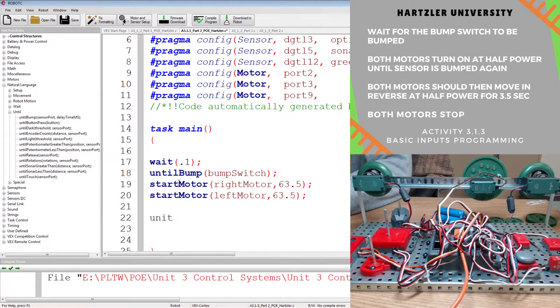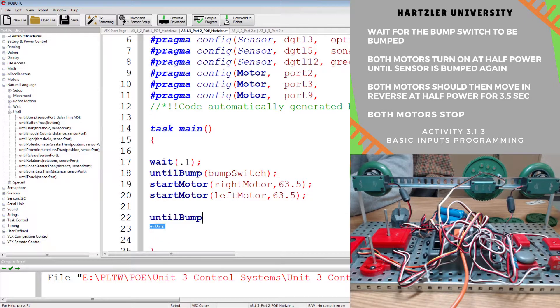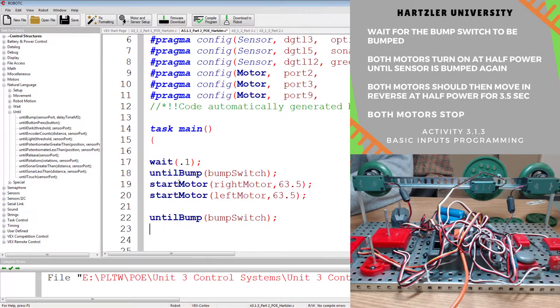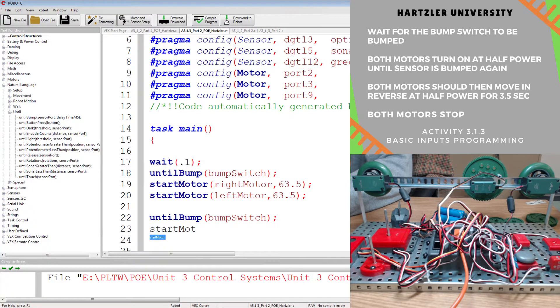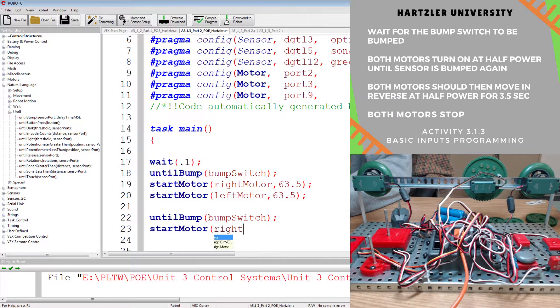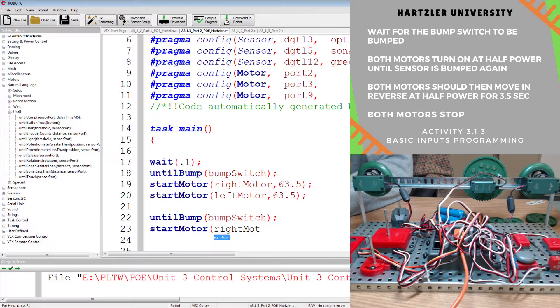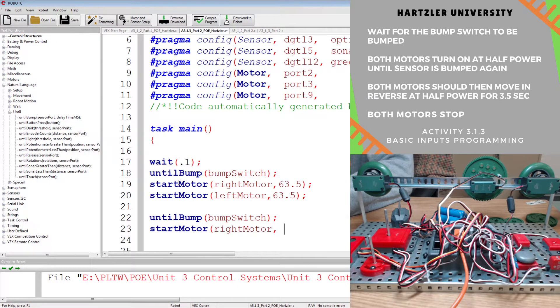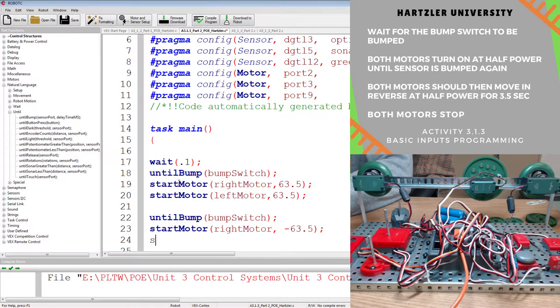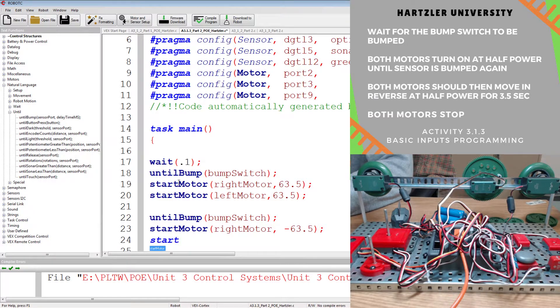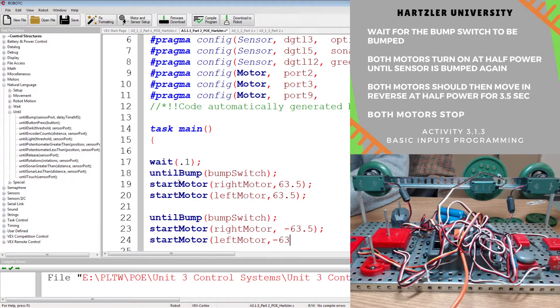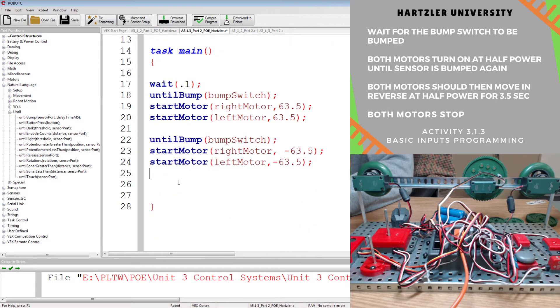Now we have until bump, and we're still looking at the bump switch. And once that happens, I want to start motors. I want to start my right one still. Oh, not that one. Start my right. There we go. Sorry, sometimes I'm a bad typer. I want to start my motor, but this time in reverse. And I'm going to do the same thing with my other one. I want to start left motor, and it also needs to be in reverse, so negative 63 and a half.